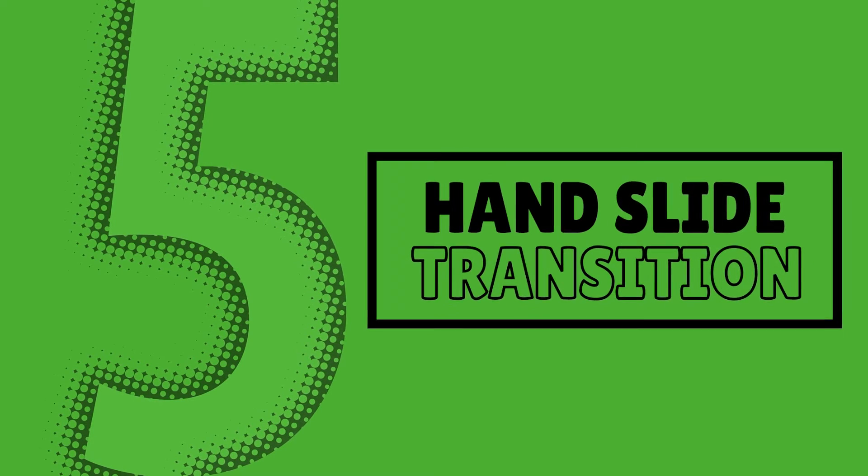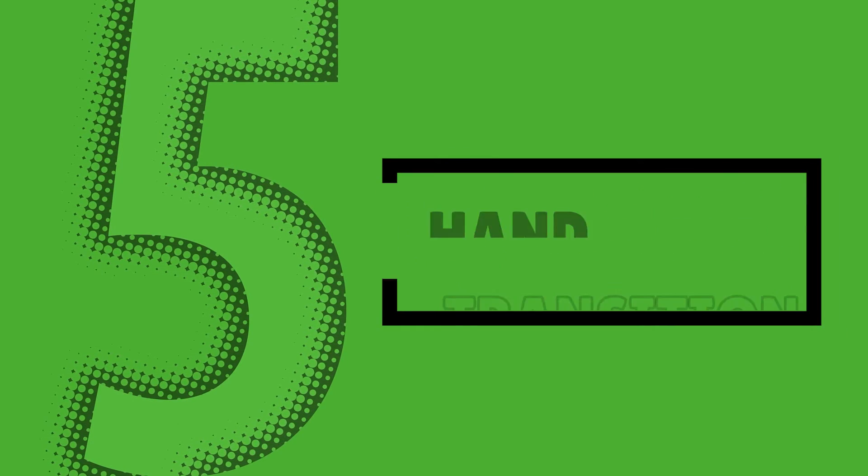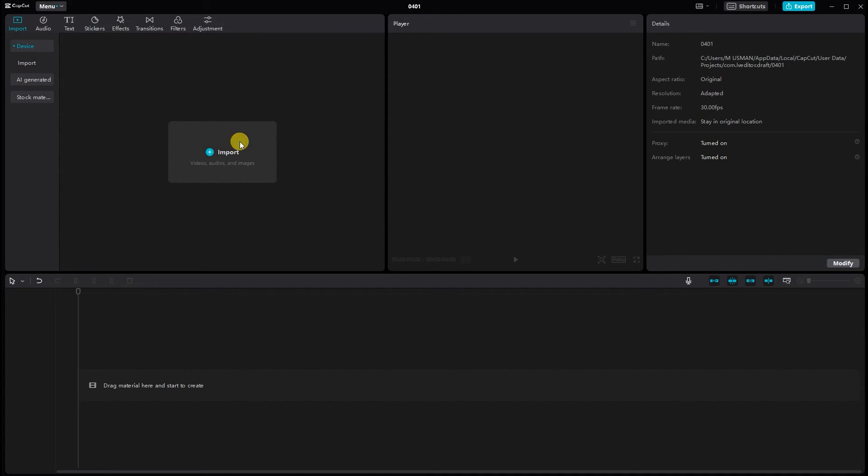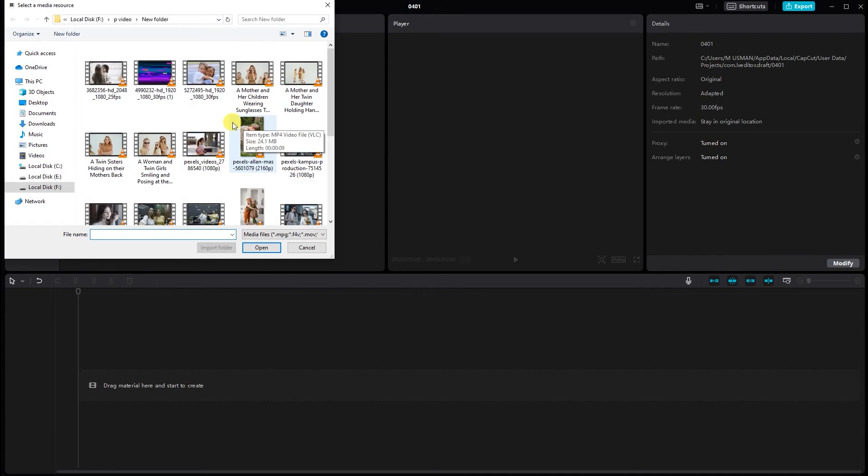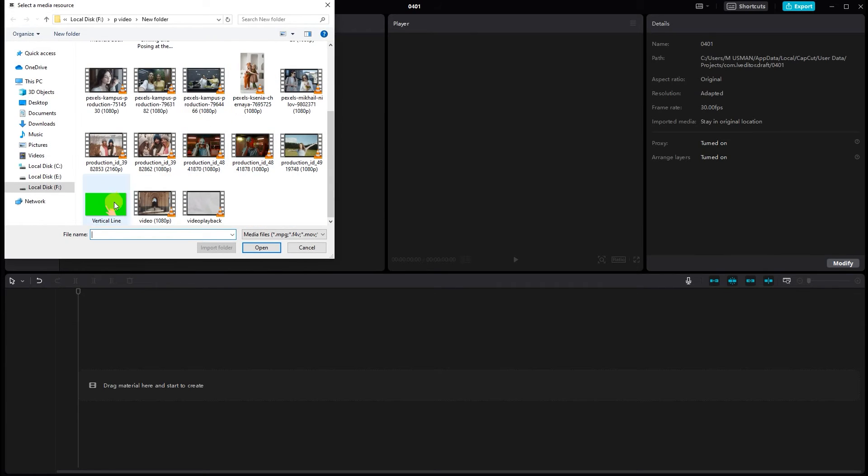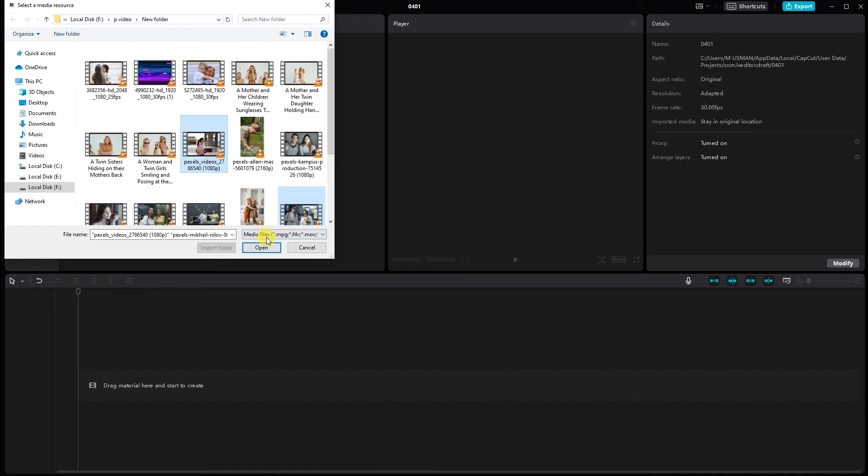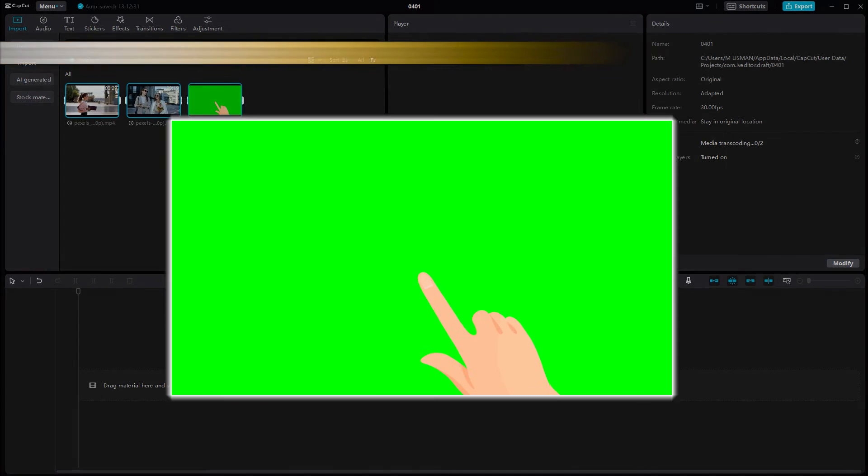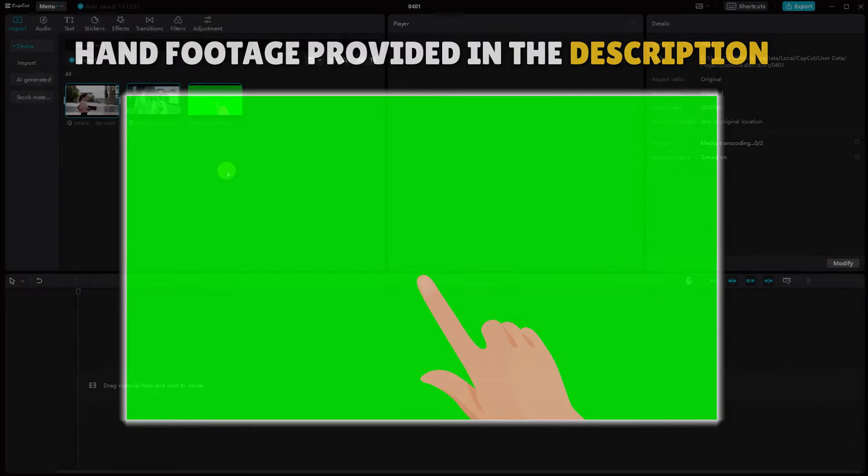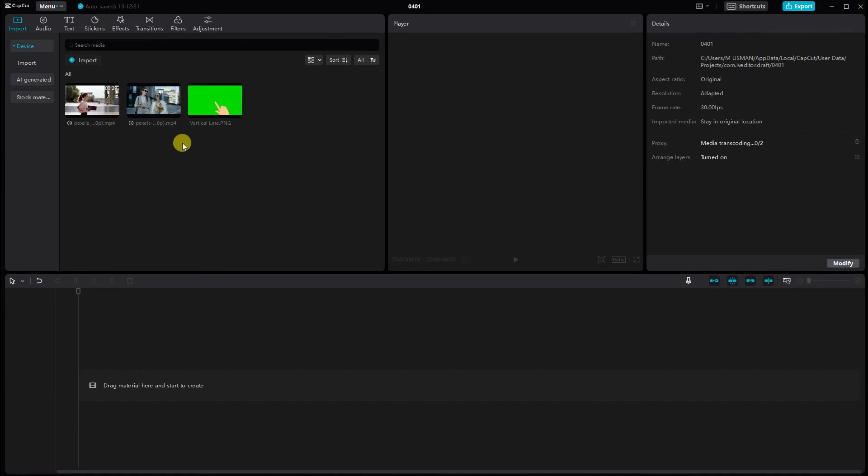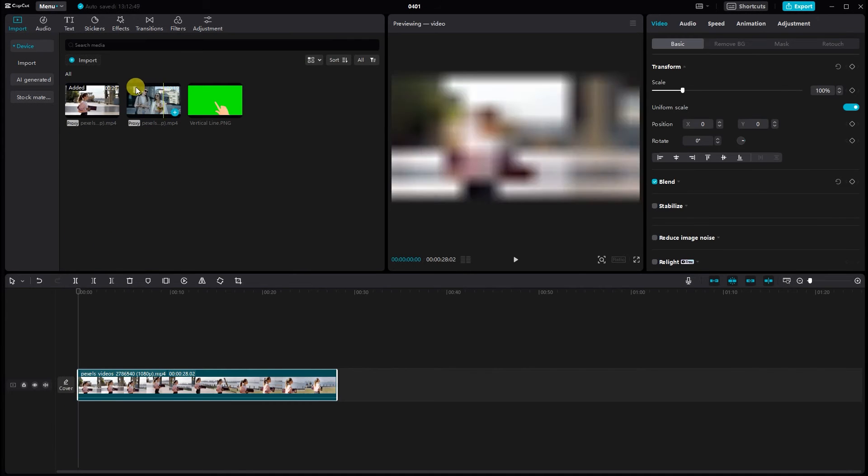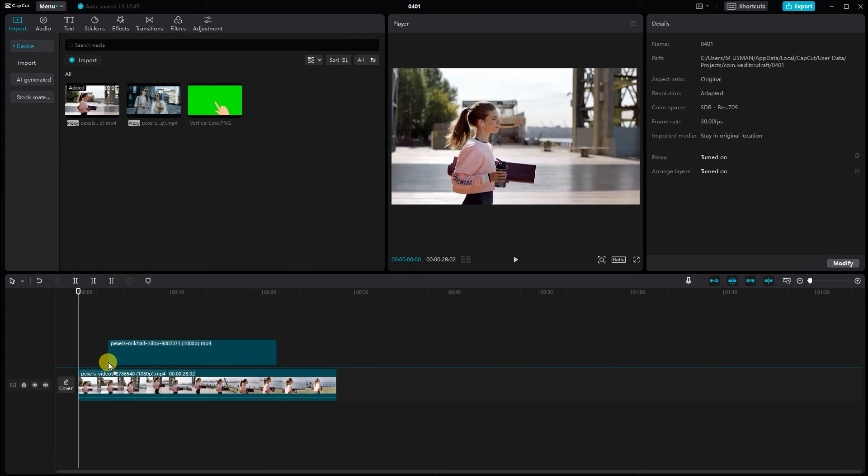Hand slide transitions. Import all your footage including the scenes you want to transition between and the green screen hand footage. Hand footage green screen provided in the description. Import your footage onto the timeline and arrange it accordingly.